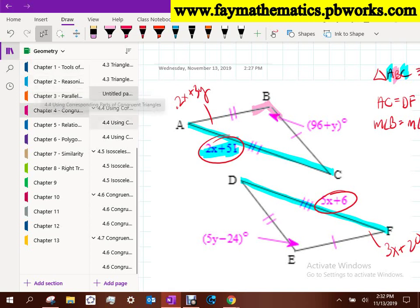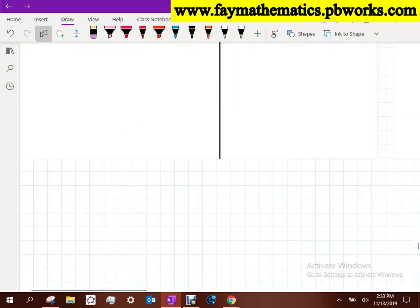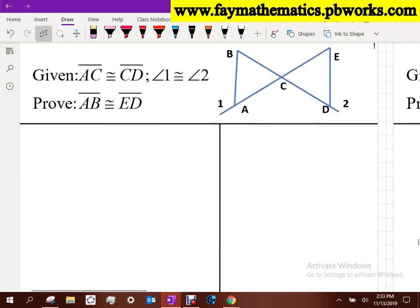I'd like to do a continuation of what we were talking about Monday with angle-angle-side and angle-side-angle. I want to go through an exercise and do this proof multiple ways, because I want to prove some points about theorems - how important they are, what their necessity is. This is a good situation to demonstrate why theorems are theorems and why we need them.